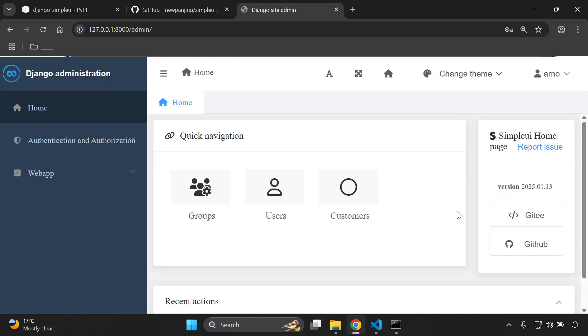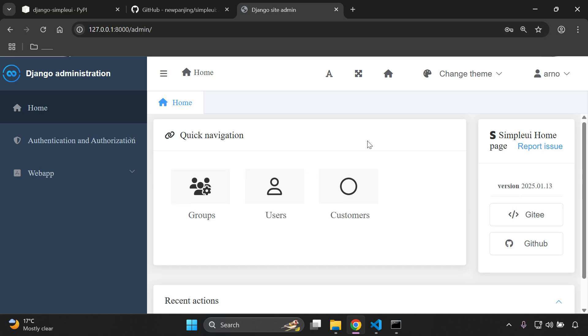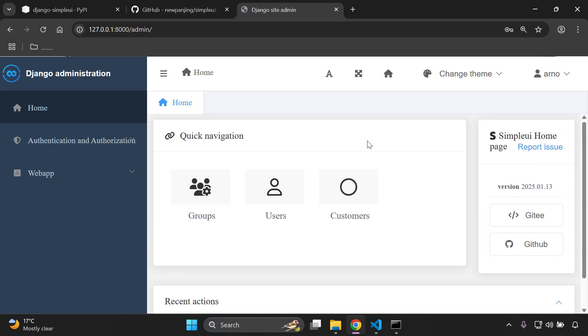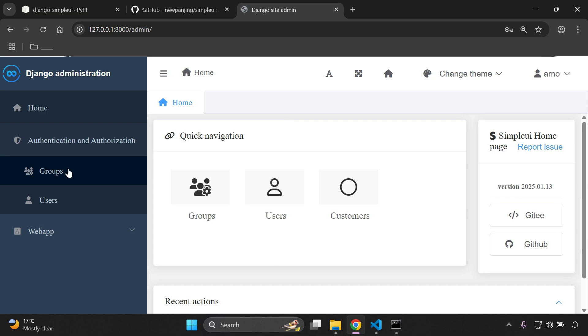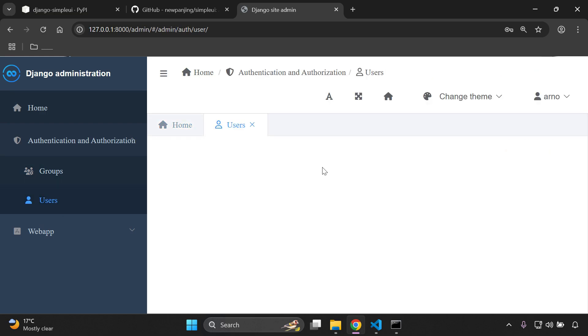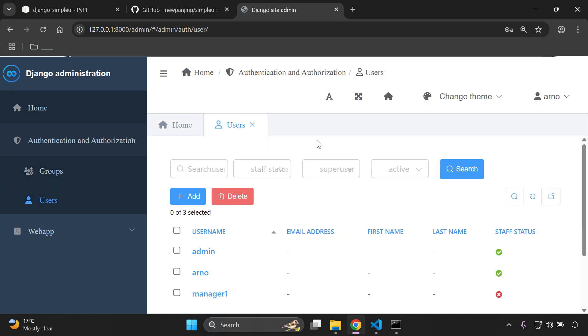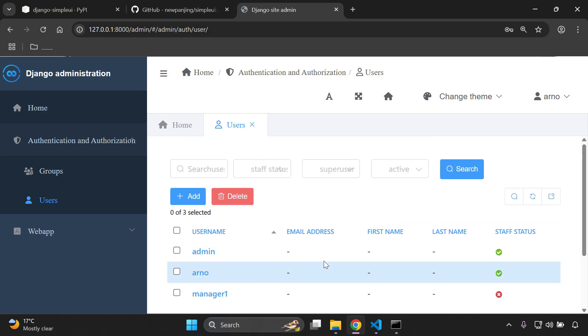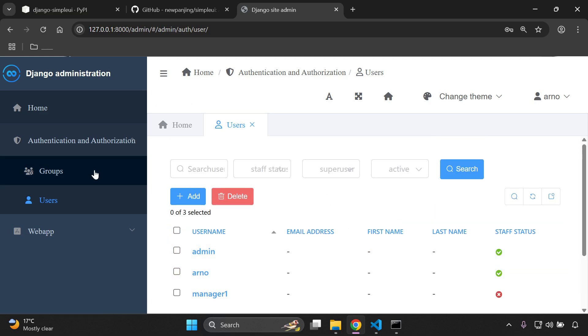And here we are. So as you can see, this is our default UI available to us. We can see on the left hand side we have our default Django authentication and authorization app. We can see that's split into the groups model and the user model. And as you can see, if we go to user, we have a very nice and sleek looking UI available to us.